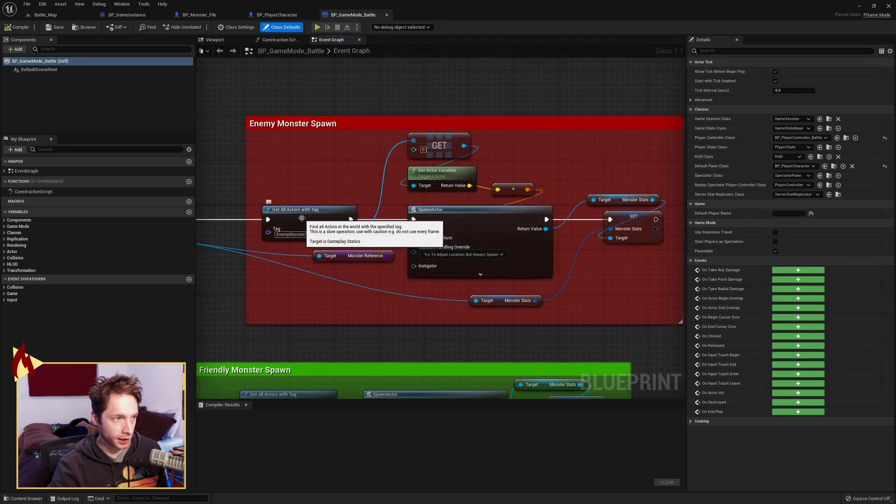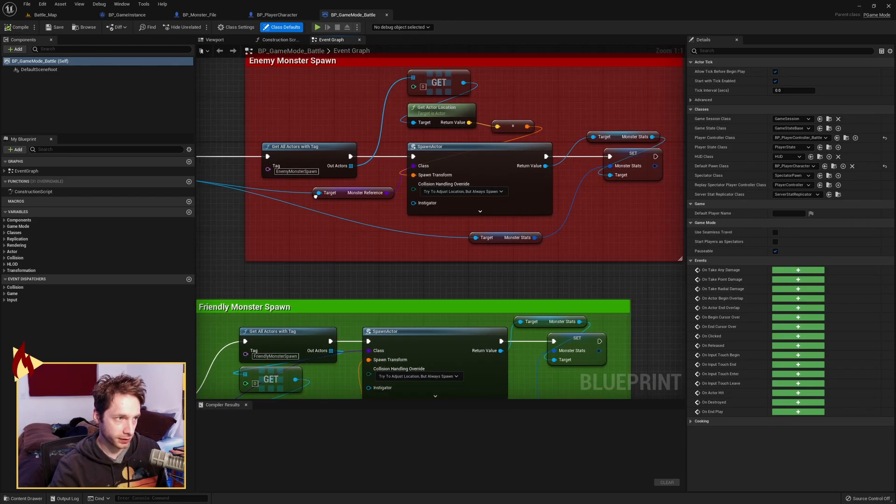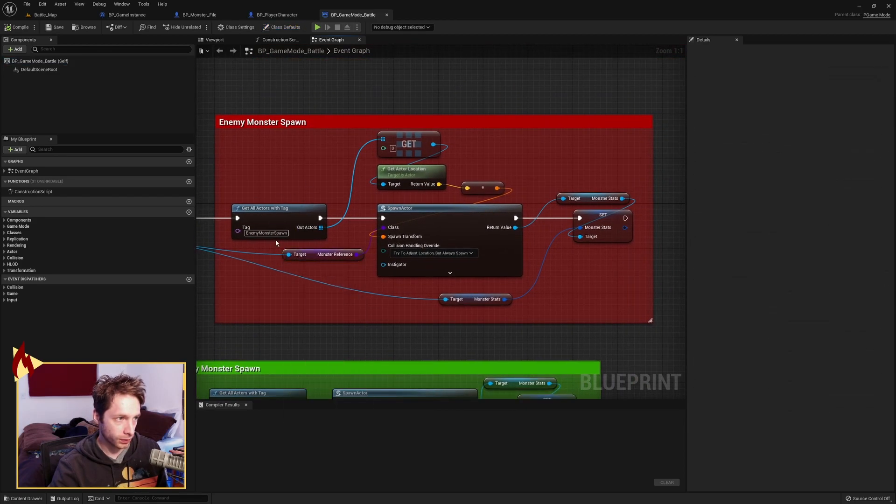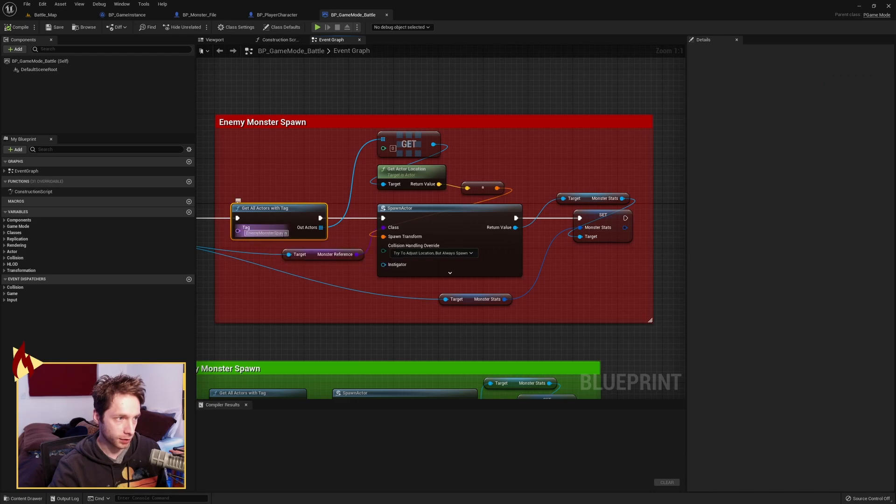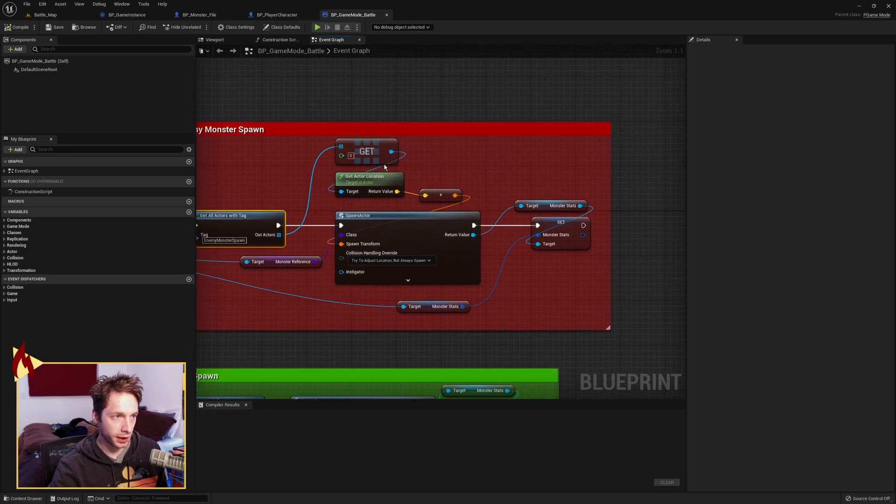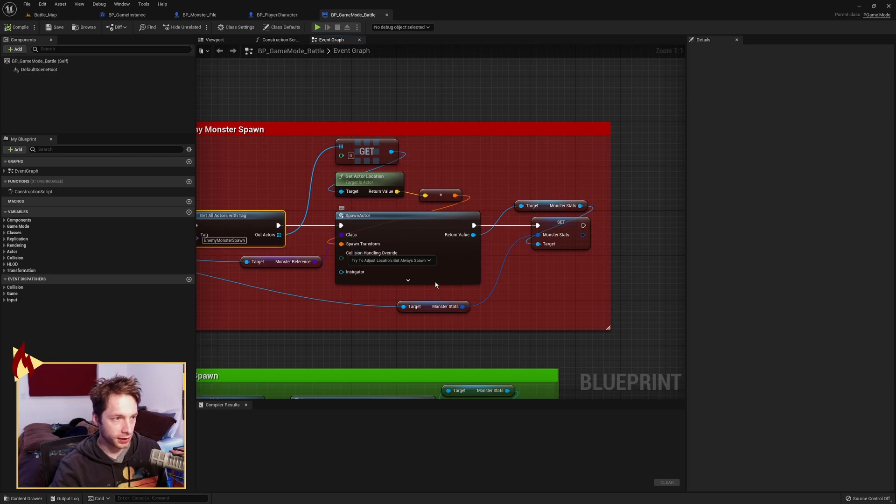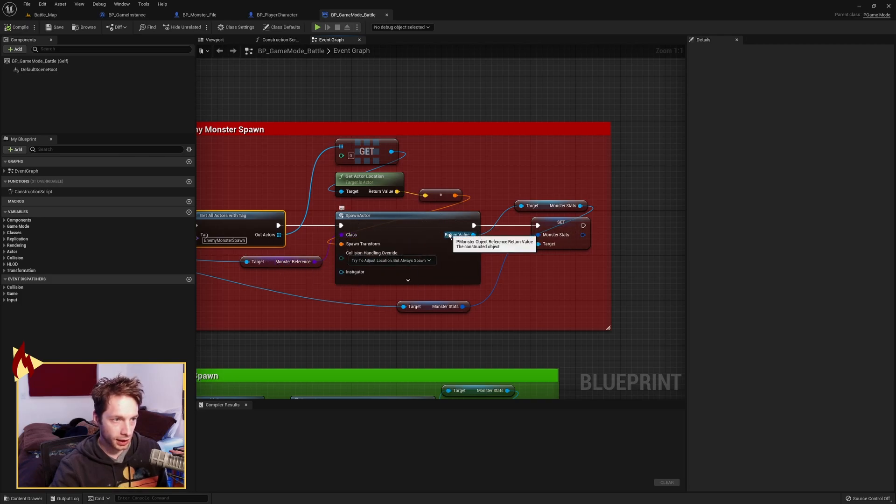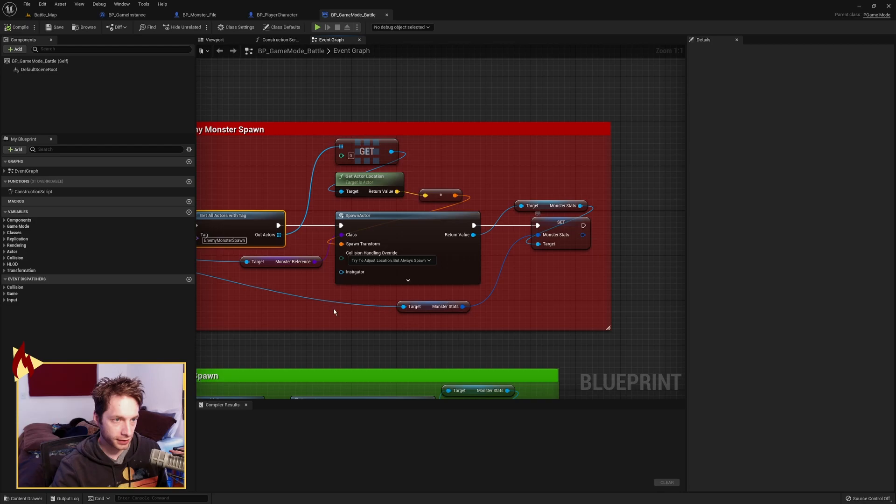So I've got to get all actors with tag because I've given the spawners names. So one has the tag enemy monster spawn. We're just going to go ahead and grab index 0 because there's going to be only one. We're going to grab the actor location of that and pass it into a spawn actor, which is taking our monster reference, and then we're taking the monster stats off of that spawned monster, and we're setting its stats.